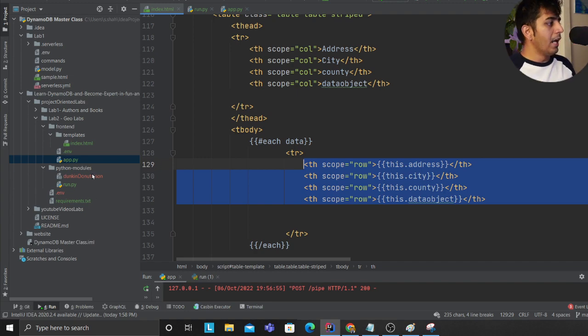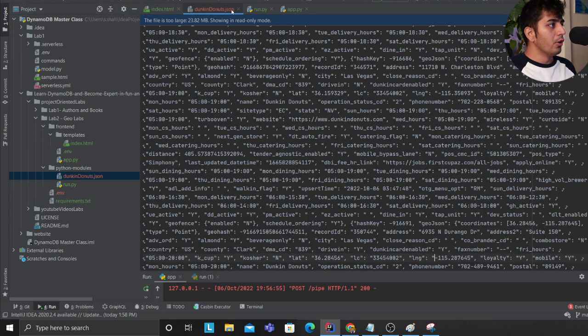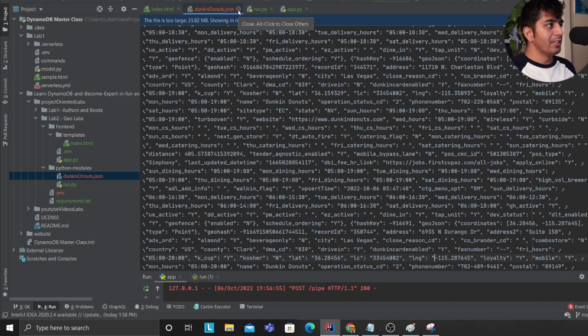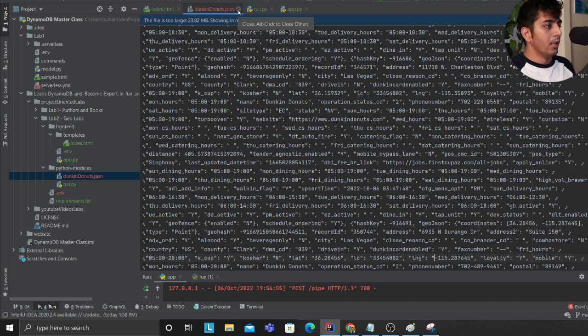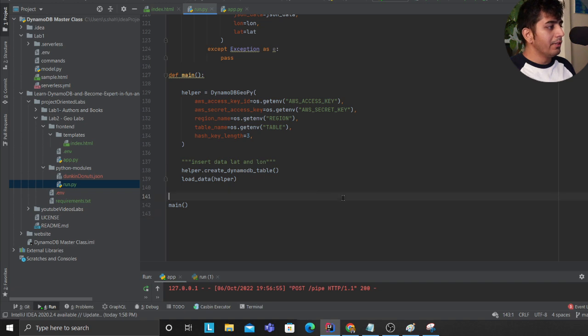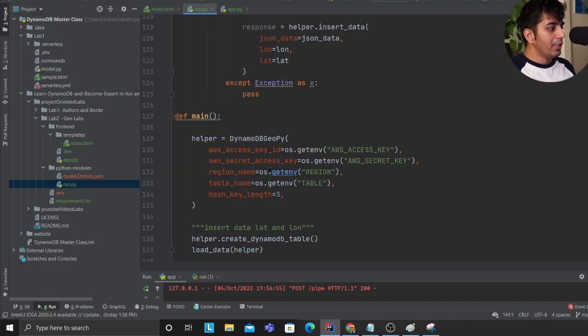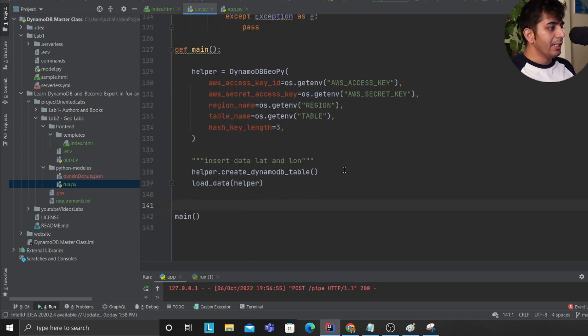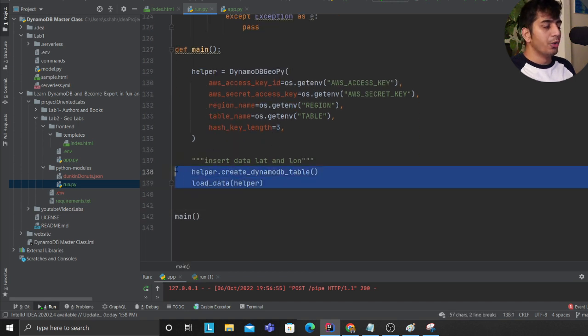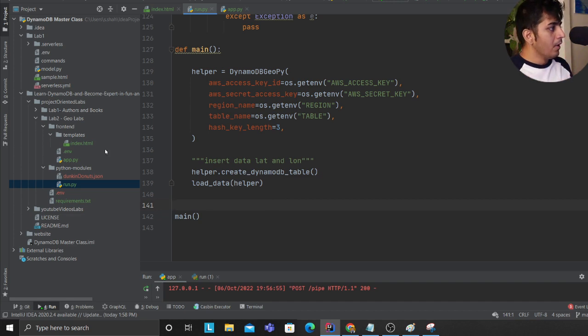If you are interested in the data, there is a file called dunkindonuts.json which has all the data so you can easily load that. I also made things very easy for you. Come to the project and just run the file called run.py. What this will do is create the DynamoDB table and load all the data into that so you can learn these concepts much better.